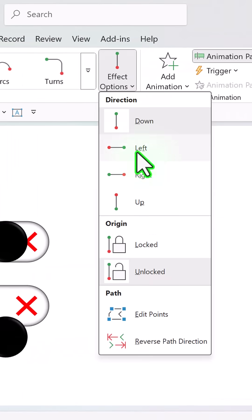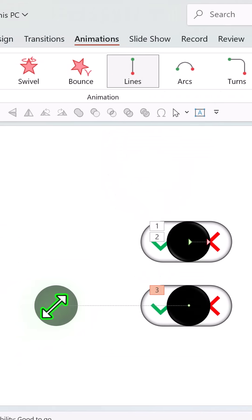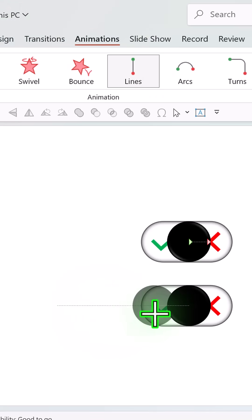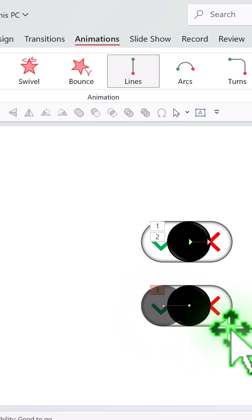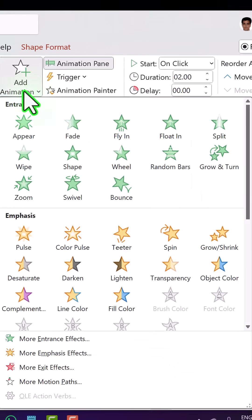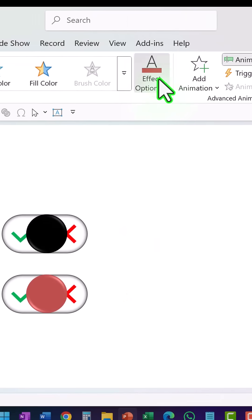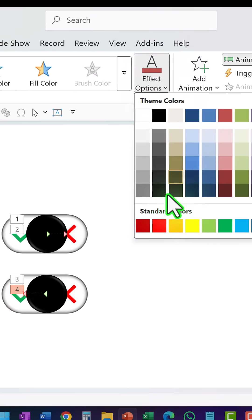motion path lines, this time to the left. And make sure that the end point aligns with the edge of this shape. Then select this, add animation, object color, this time the color needs to be red.